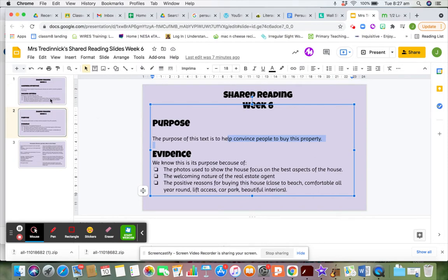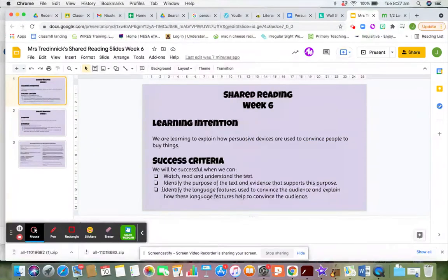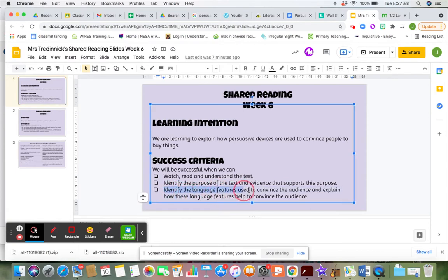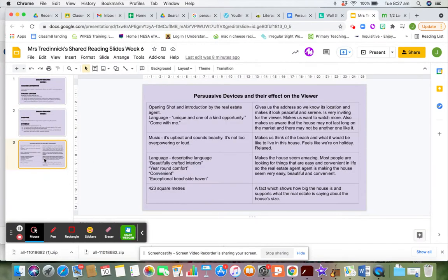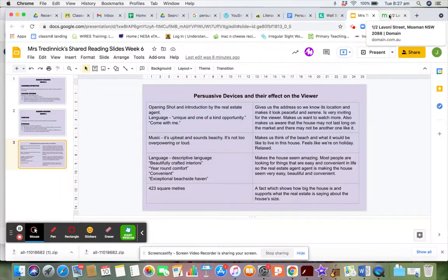The bulk of today's lesson is actually going to be on this final success criteria: to identify the language features used to convince the audience, and explain how they are used to help convince. So how do they actually convince the audience? Let's watch the video, and what I mention in the video will be reiterated on this slide as well.